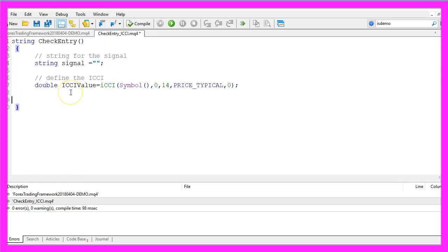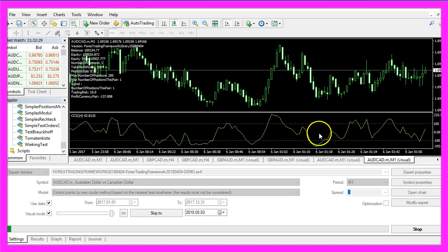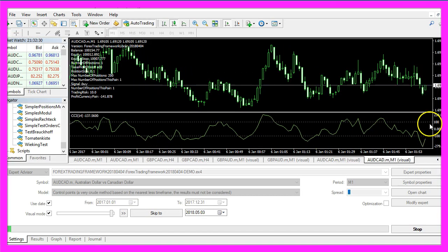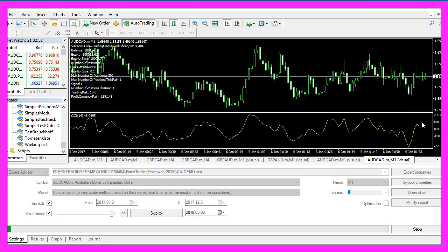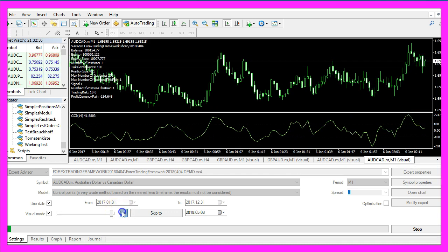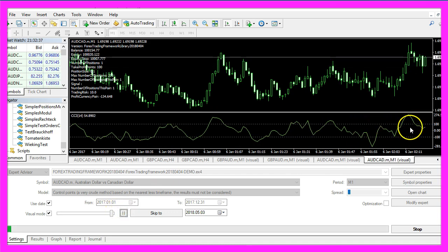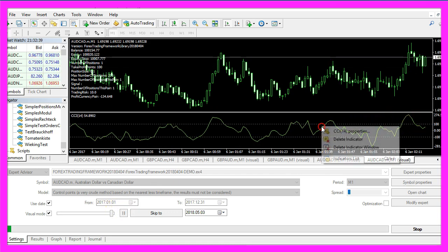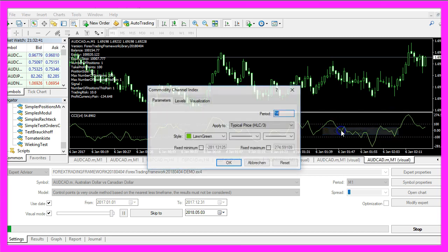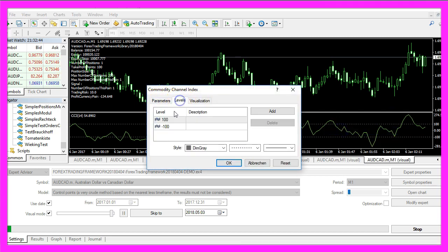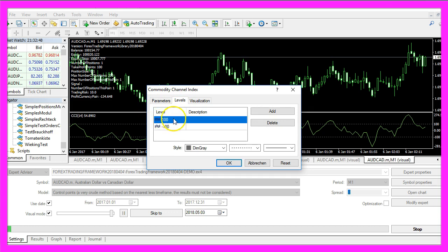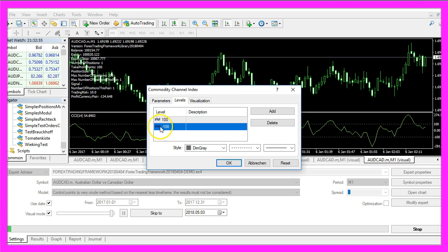Actually we want to buy if the value is above 100, that is the case whenever this line here is crossed. If we pause the indicator here and click on Properties you will see a tab called Levels, the upper dotted line is on the plus 100 level and the lower one is on the minus 100 level.